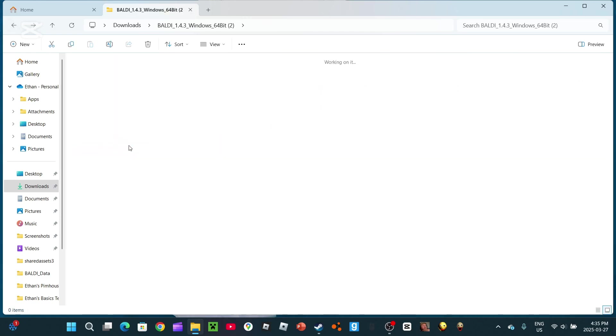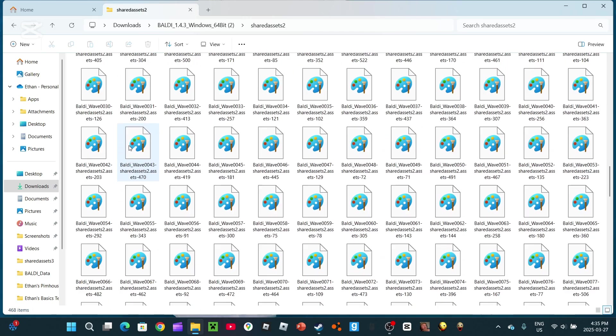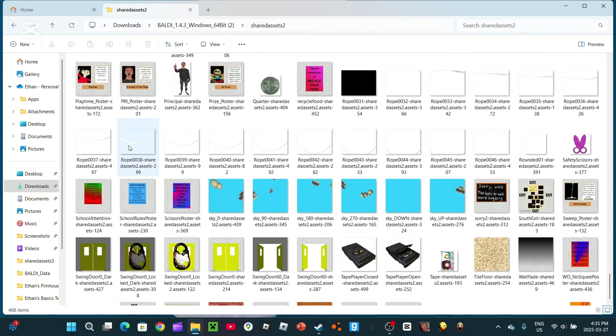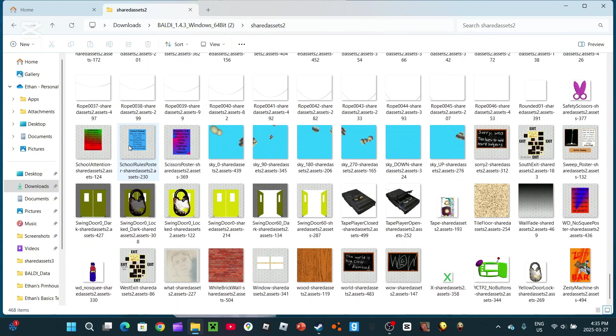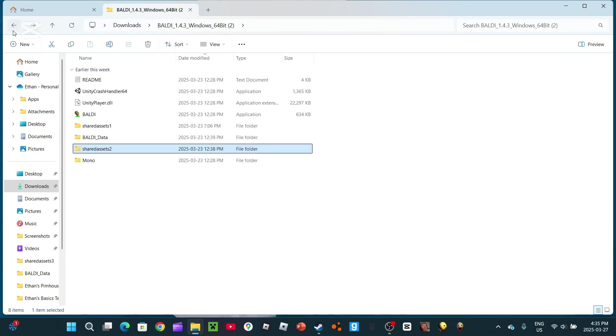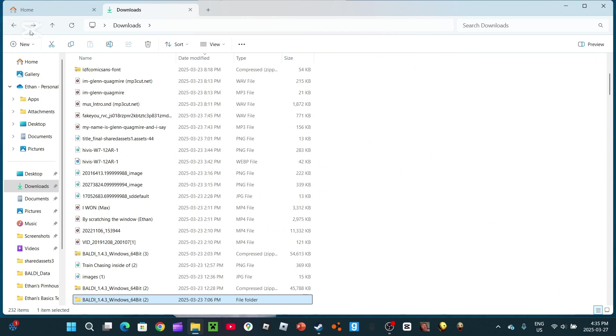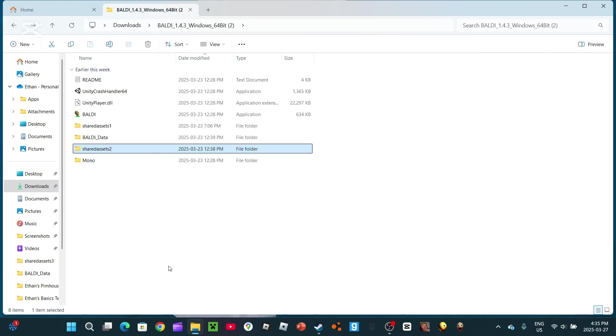Just ignore the shared assets. Wait, is this the right file? Yeah, it is. Just ignore that shared assets 1 file. It'll be used for another episode.